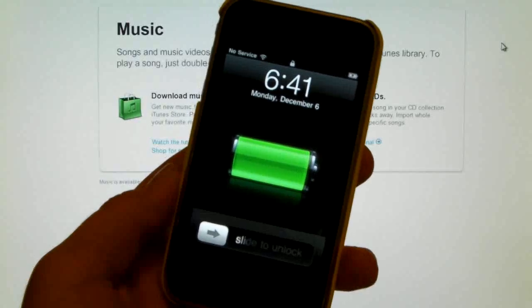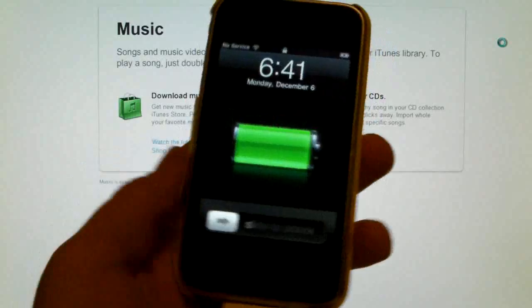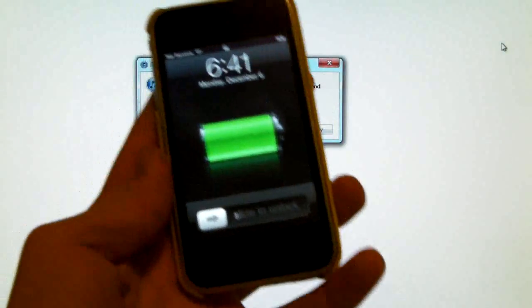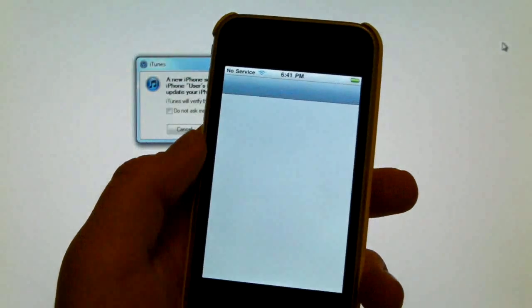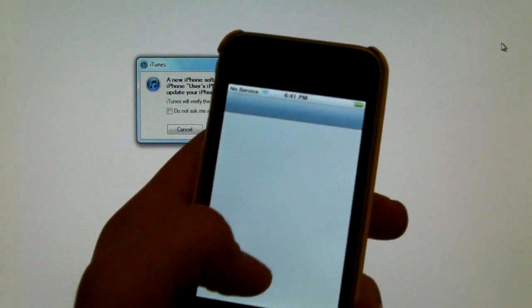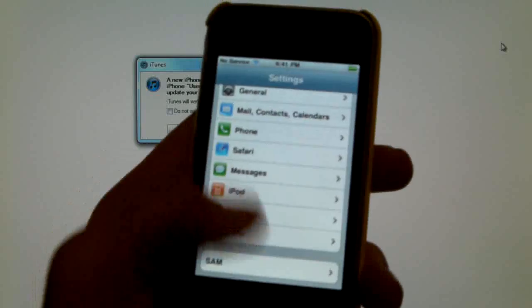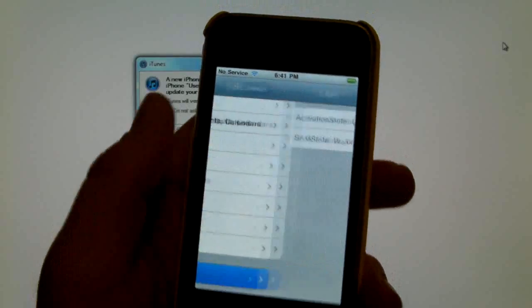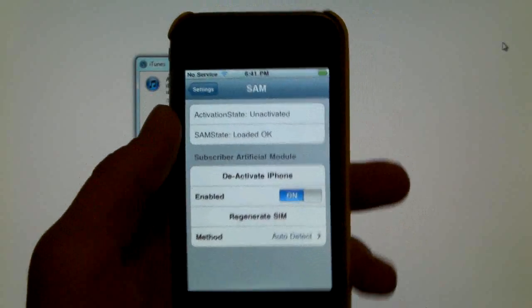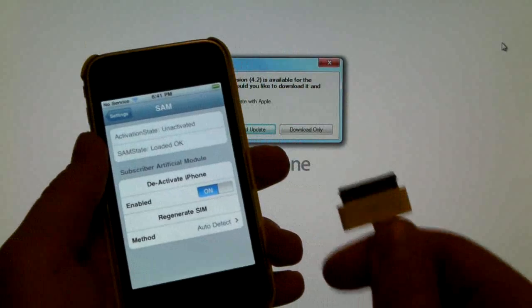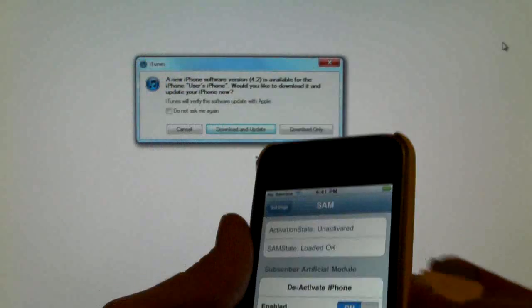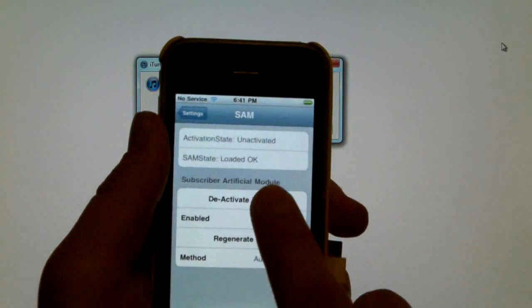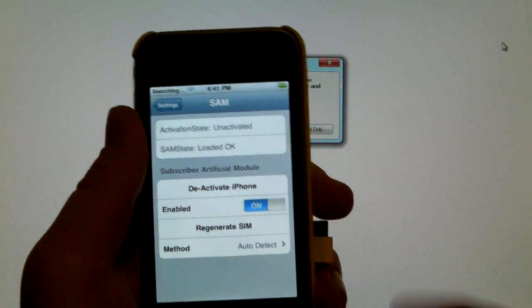Once your iPhone is back up and running, make sure to unplug it right away. And you can go ahead and slide to unlock and go into settings. Here we're going to scroll down where you will find an extra tab called SAM. And we will be deactivating it, so you must make sure it's not connected because iTunes will mess it up. So just click deactivate and that's it.